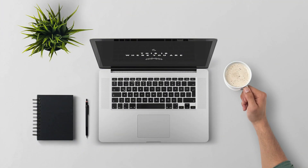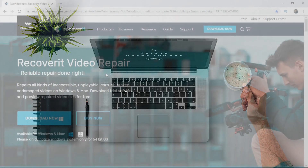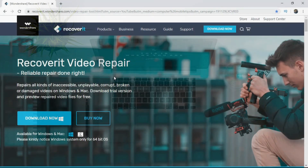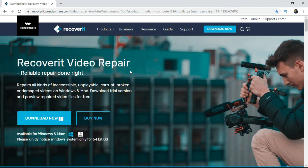I am going to download this software — I have a link in the description below. I am going to click on this website to find it. The software is called Recoverit Video Repair.